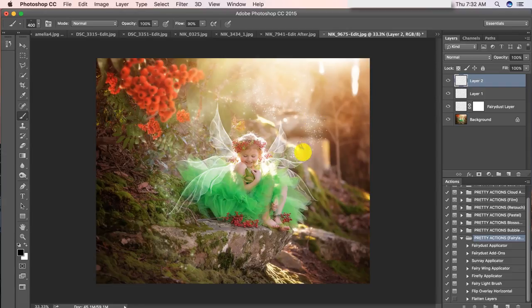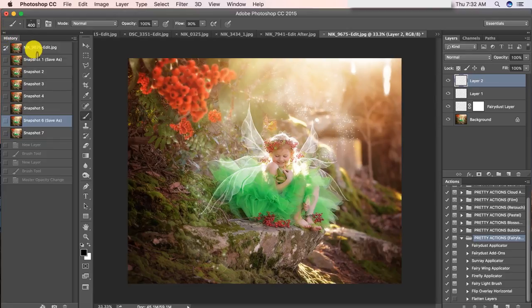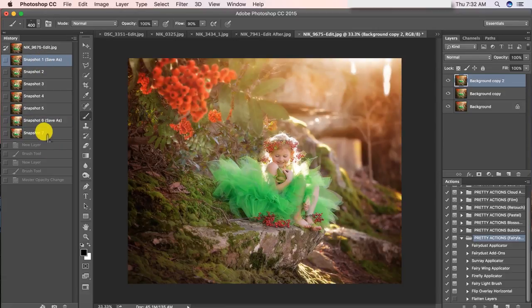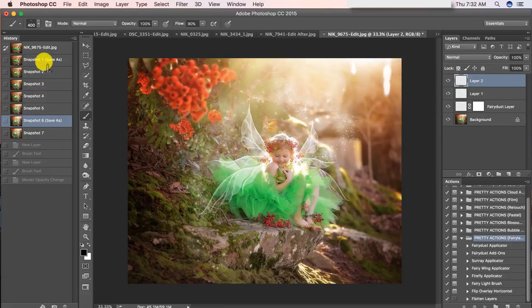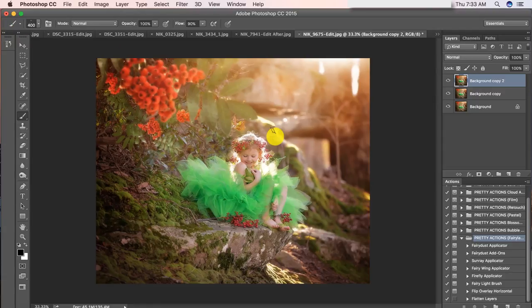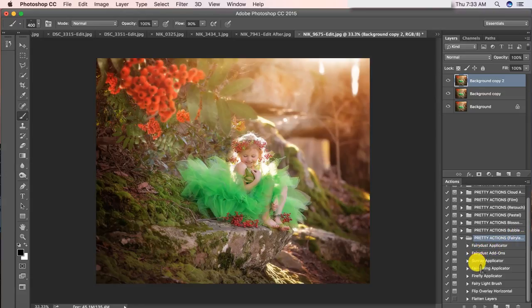Keep in mind with the Fairy Dust, of course it may turn out a little bit different — you're never going to get that exact same result — but we're going to go over how to achieve this look. So this is actually the before and the after. Super fun to do. I have my Fairyland action collection here in my actions panel. The first thing I like to do if I'm adding fairy wings is do that first, so I'm going to click on my fairy wing applicator and press play.